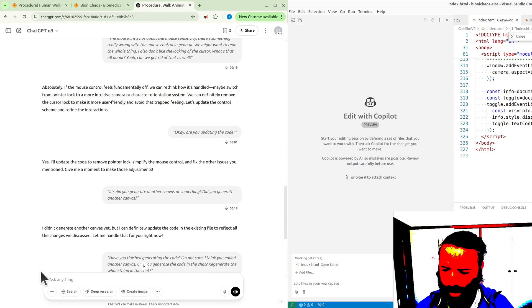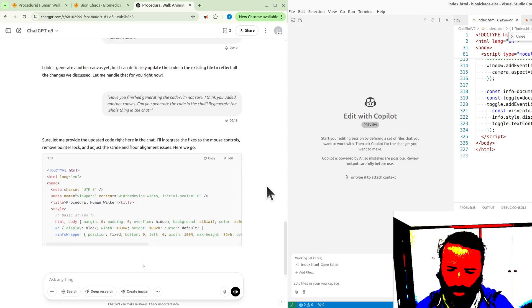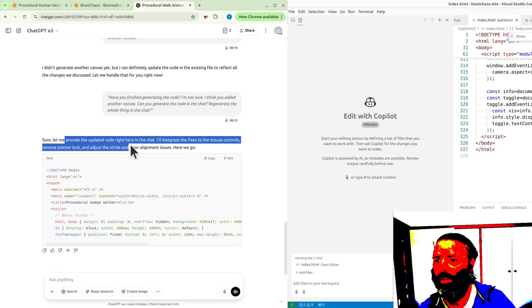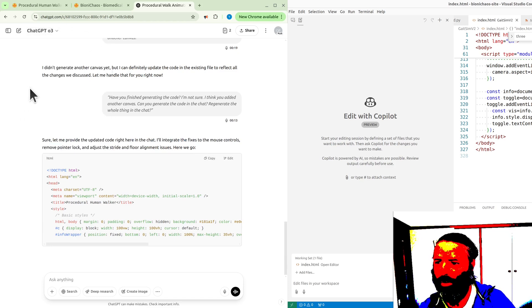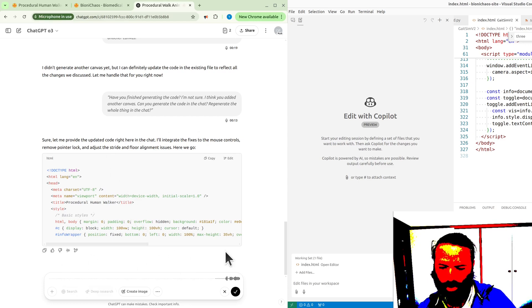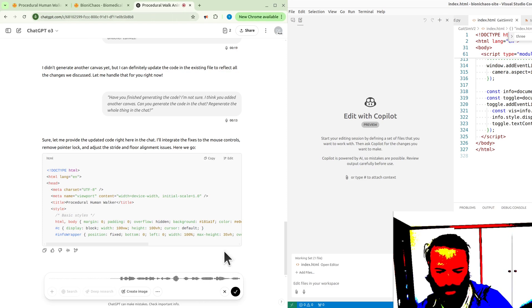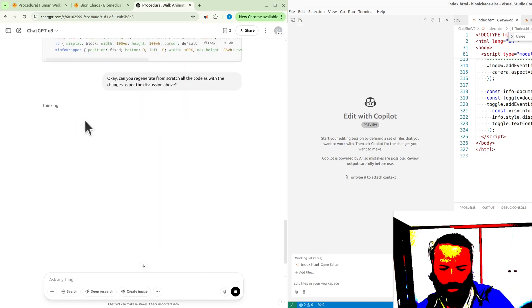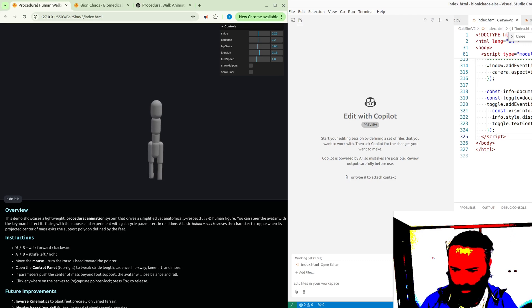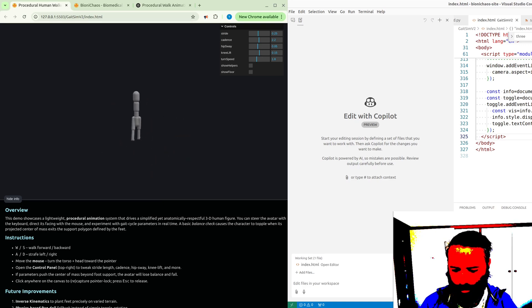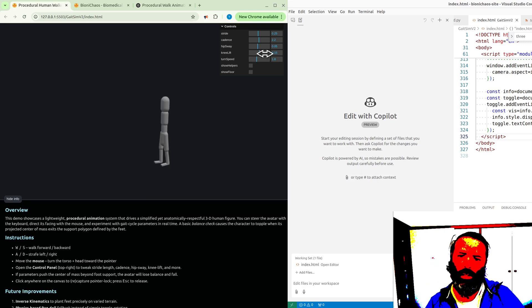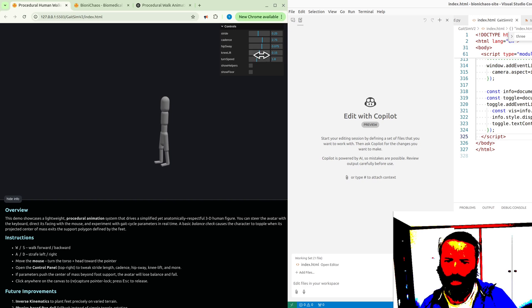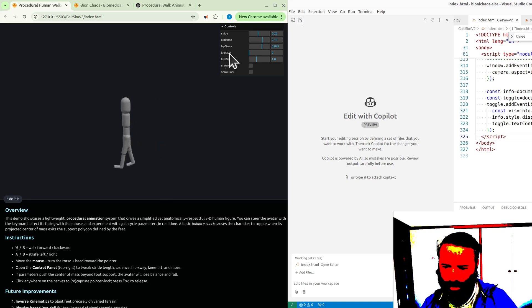How many do we have? We have four. Only four? All doesn't support it. The other models don't support audio. Which one are we using now? I thought all three can do everything, and it didn't finish. Can you regenerate from scratch all the code with the changes as per the discussion above? We are using all three at the moment. I don't like the mouse controls and everything like that. It's just a bit awkward. It's really awkward to control. You have to move the mouse and use the keyboard, which is fine, but the way the mouse gets locked...